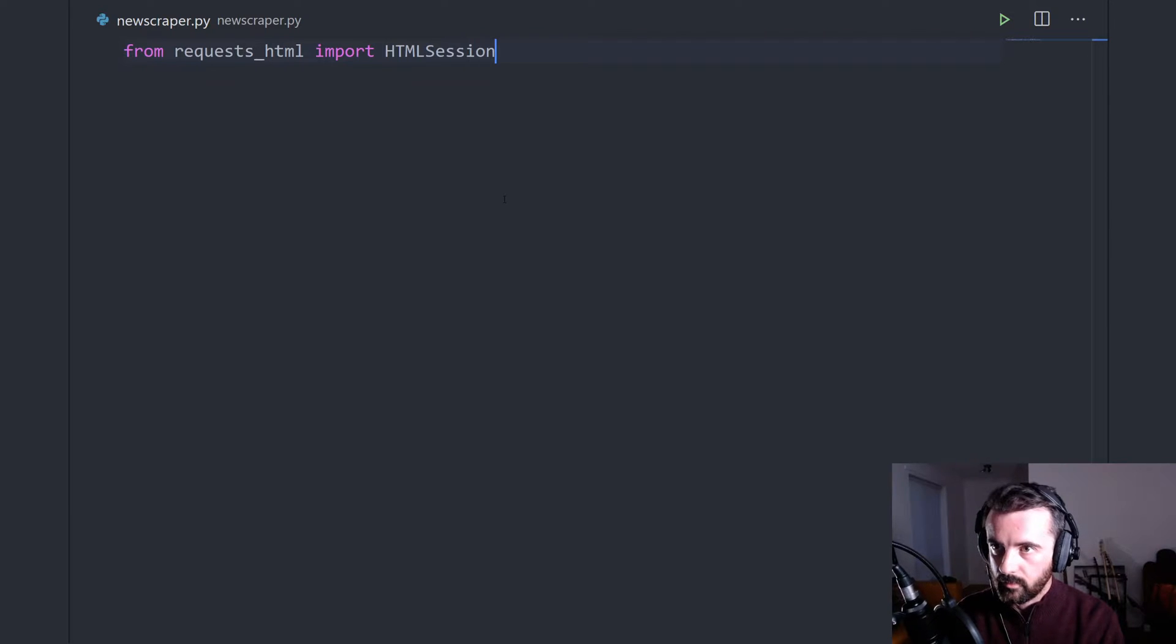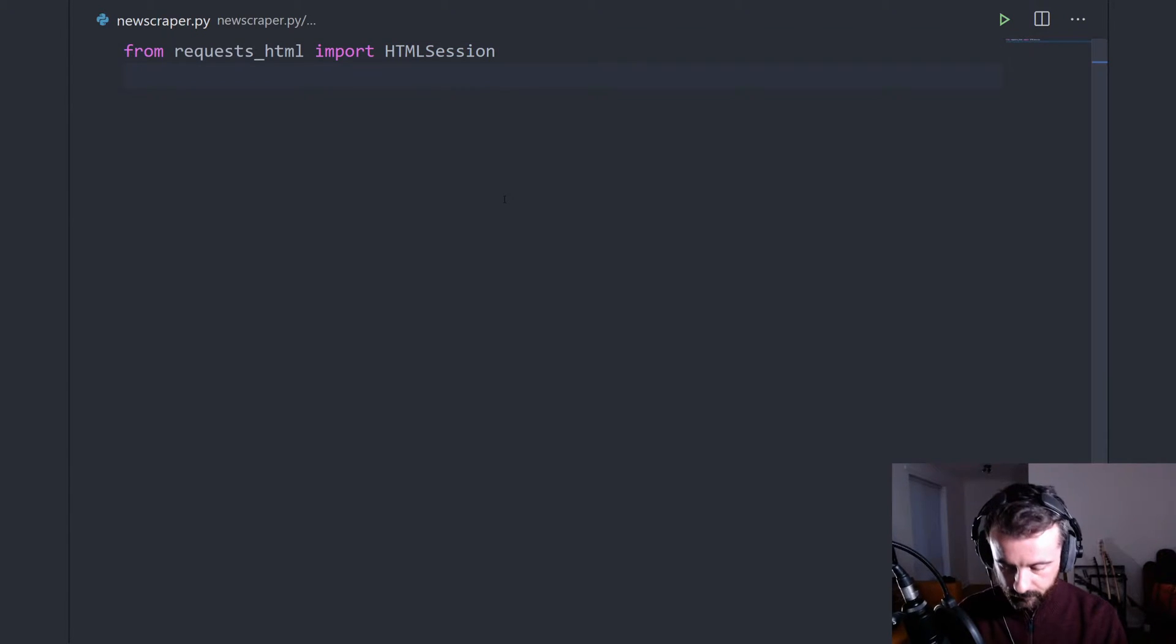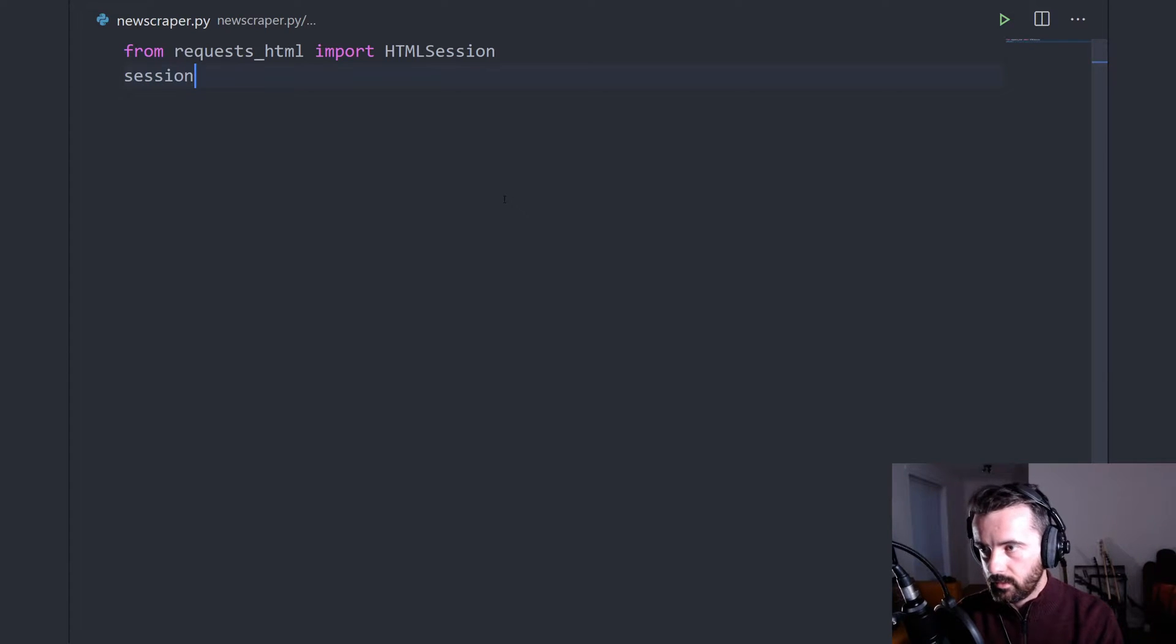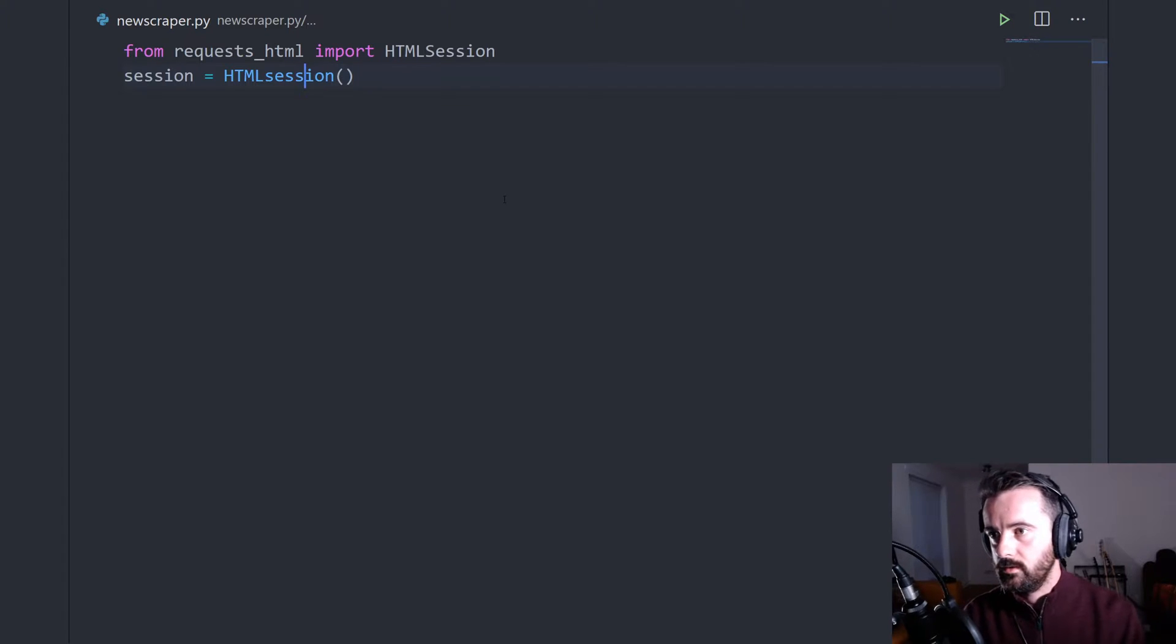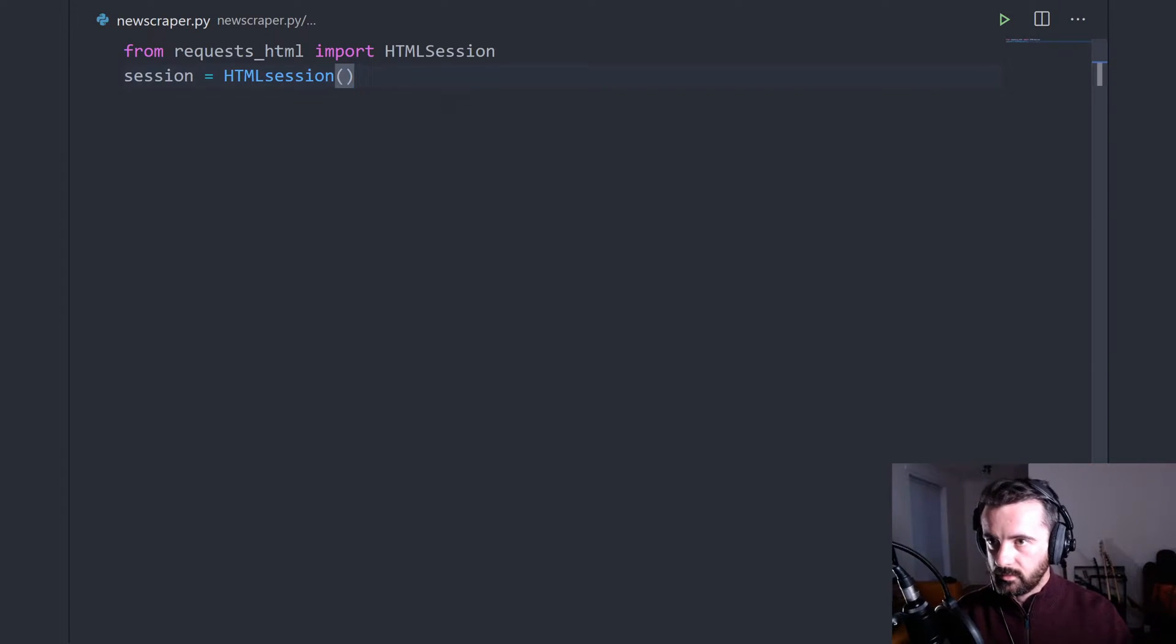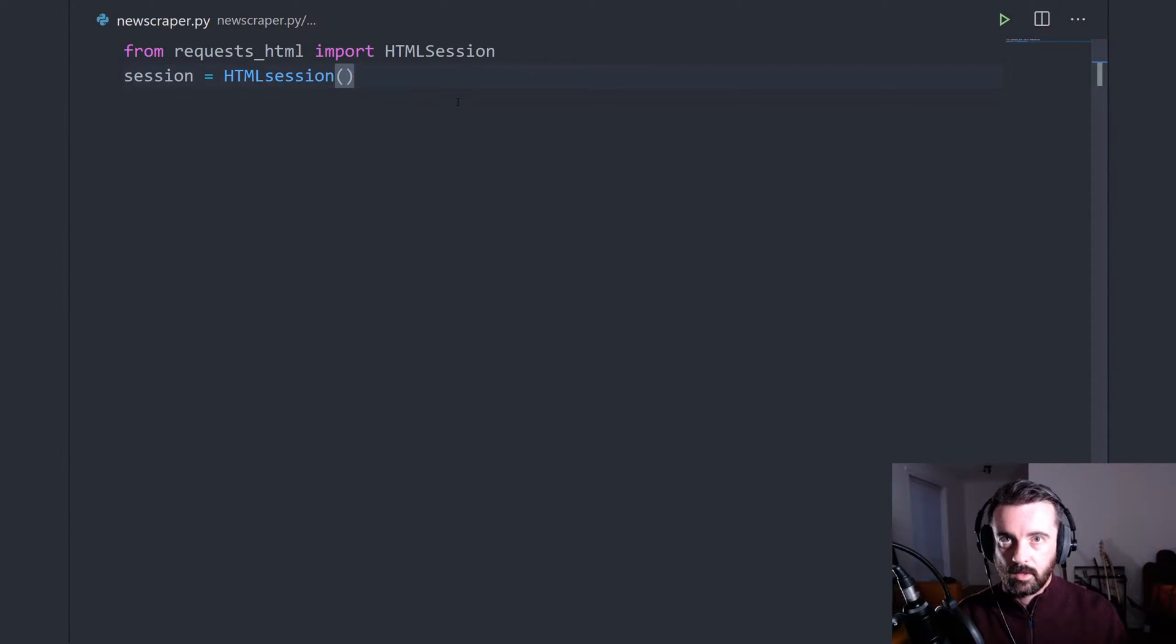And then we'll start with creating our session variable like this. So what this is going to do is just create ourselves a session that we can then use to open up the page.